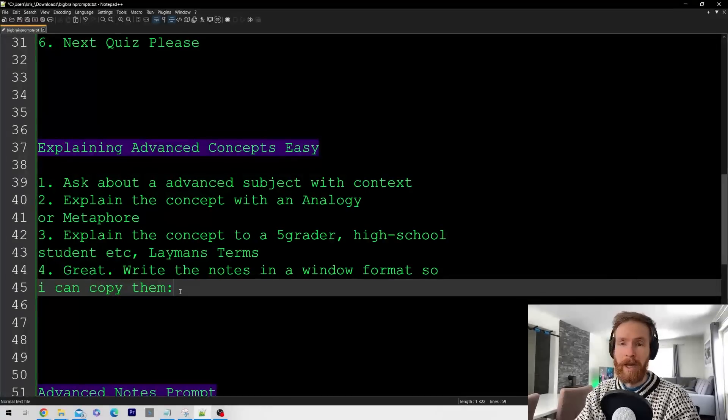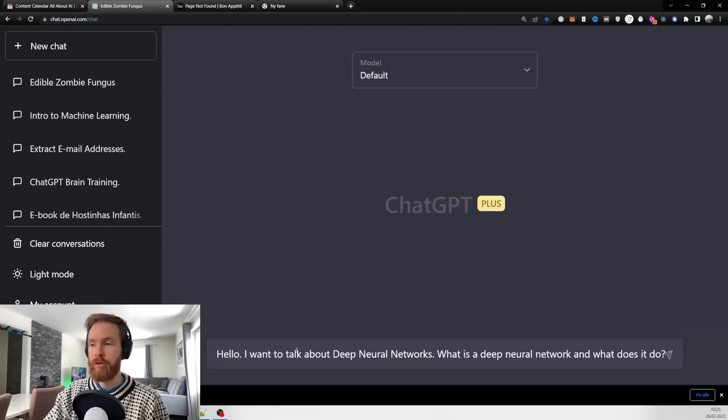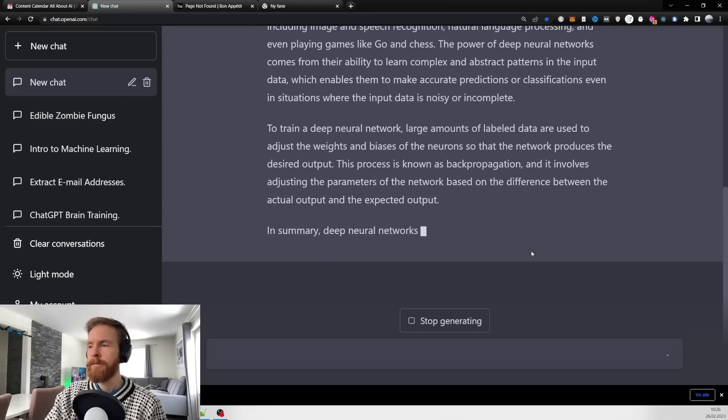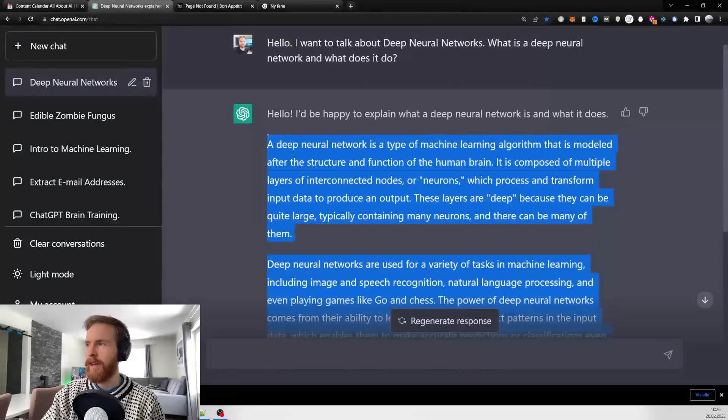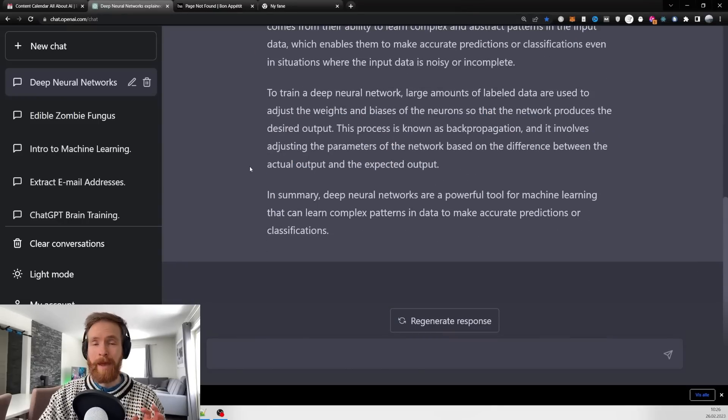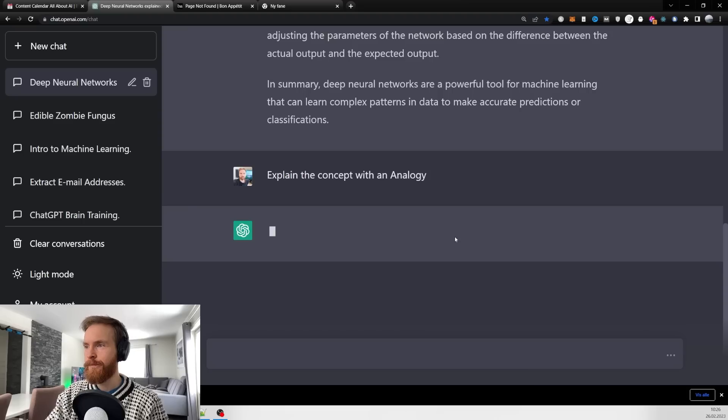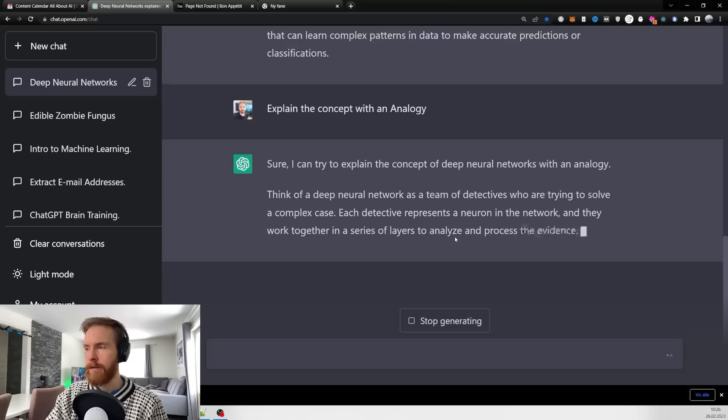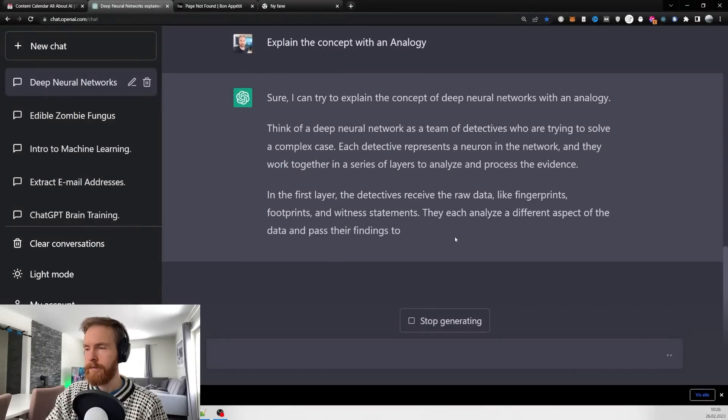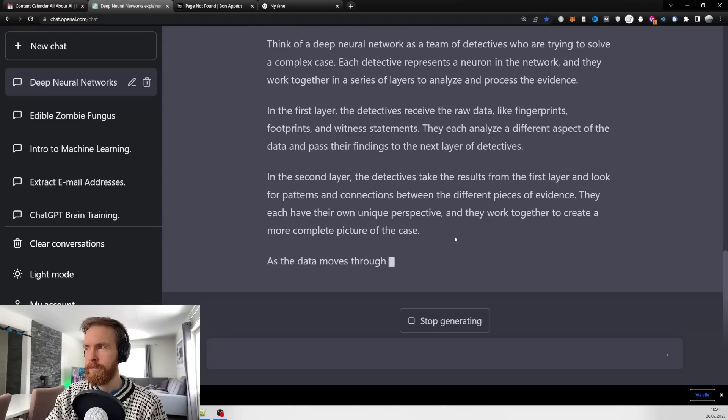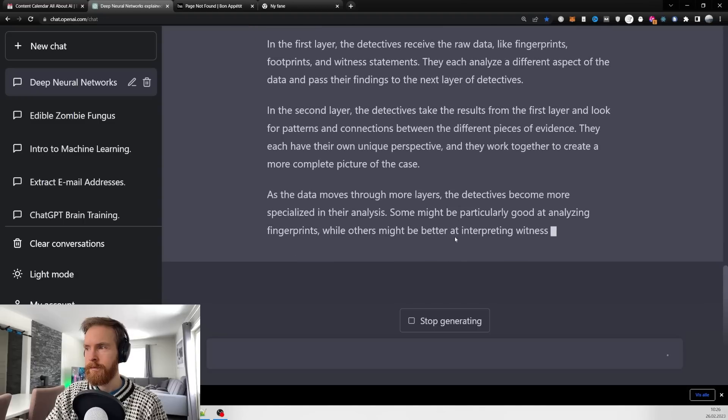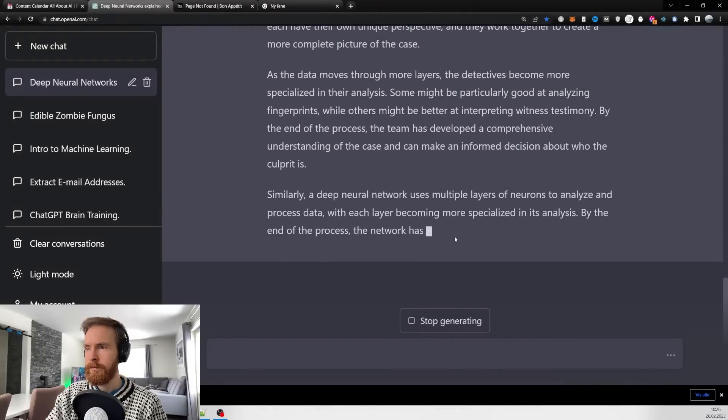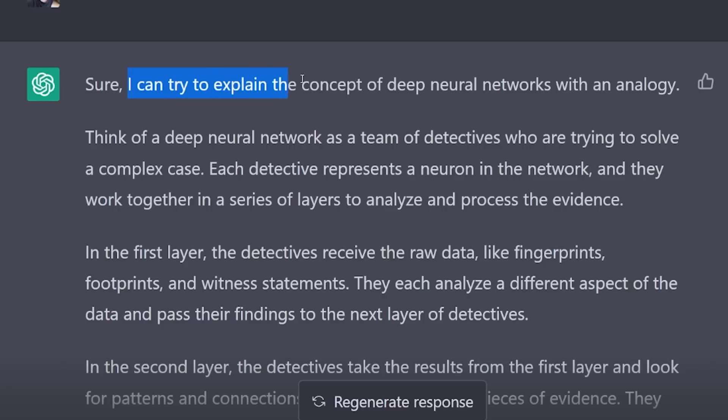Let's go back to ChatGPT. I start with 'hello, I want you to talk about deep neural networks. What is a deep neural network and what does it do?' Here we get a kind of technical answer, so we want to make this a bit easier.